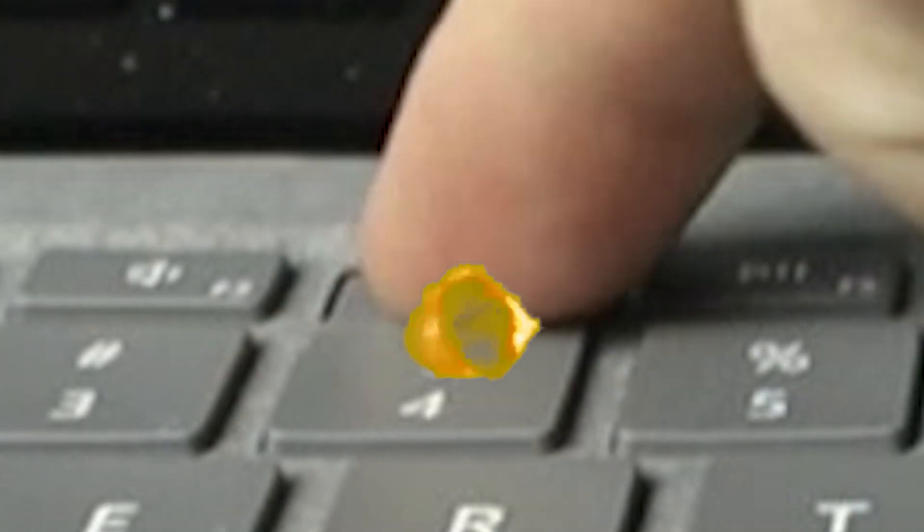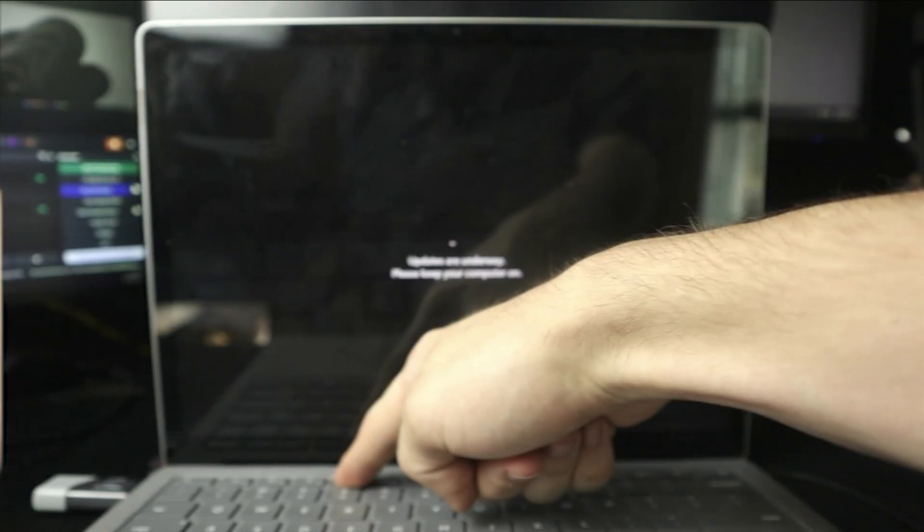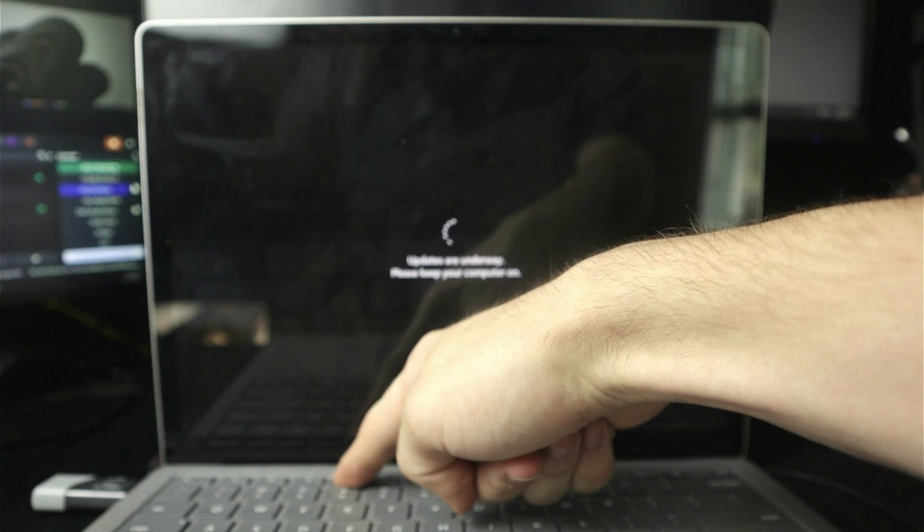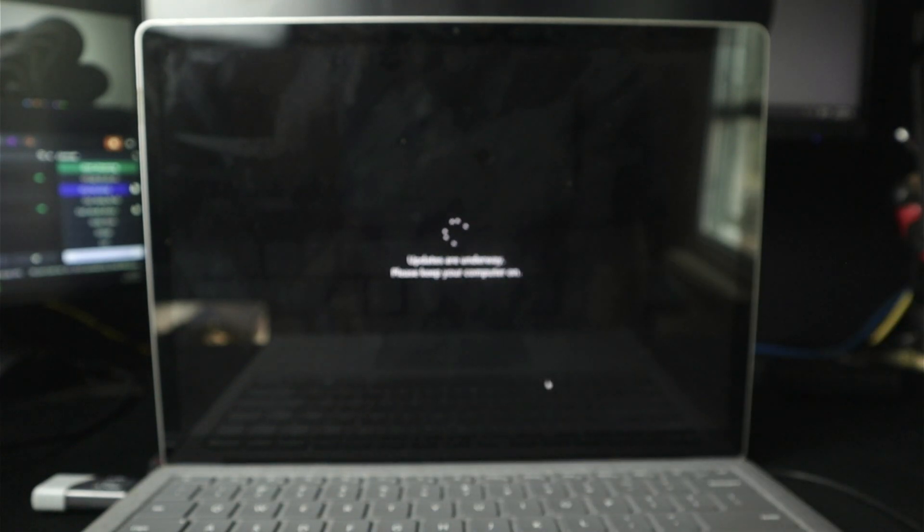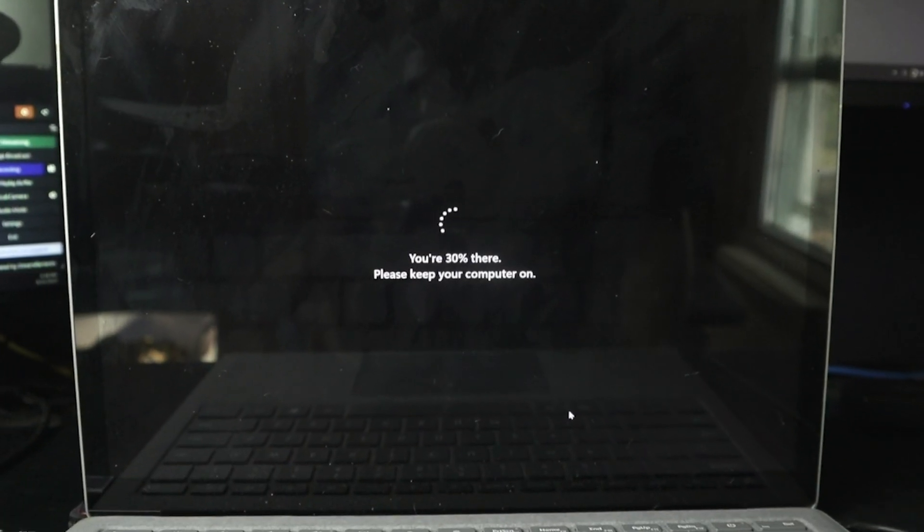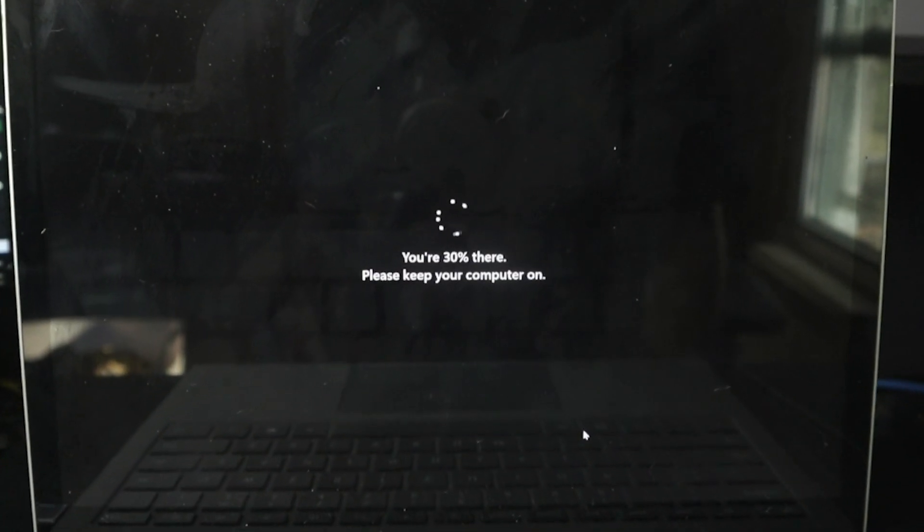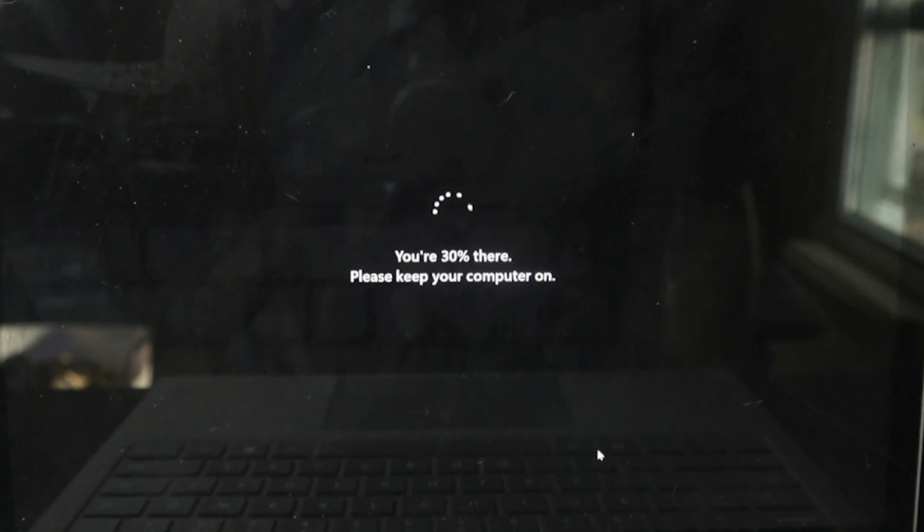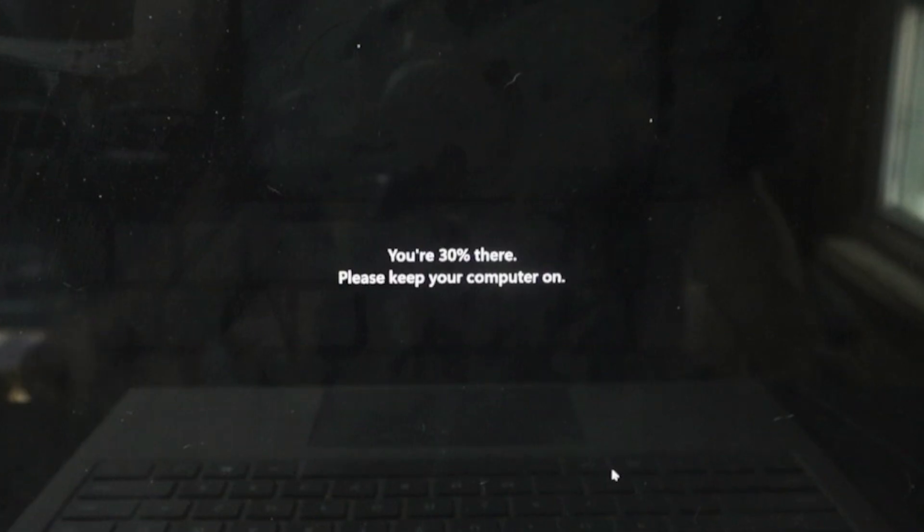And then I remember on these things you have to hold the F4 key. Updates are underway. Freaking Windows. Of course, it has an update in the middle of me trying to record a video.